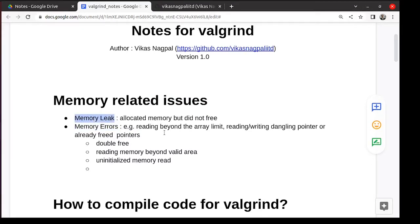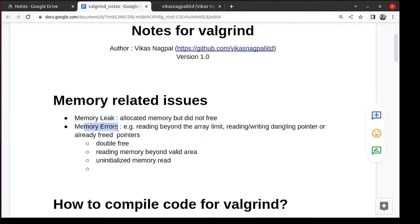It allows us to identify where in the code we have memory errors. That means we may be writing beyond allocated memory or reading some uninitialized variables or any error related to memory. It could be a double free also. Anywhere we violate the sanctity of the memory.